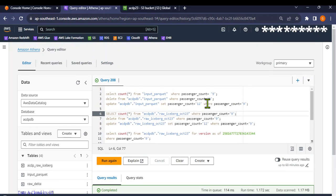Hello everyone, welcome to Data and Cloud by GT. This is Gaurab, your friendly data architect. Today we are going to look at iceberg tables and the time travel features. If you remember, in our last video we looked at how to create iceberg files and tables using AWS Glue, and how tables are created in the Glue Data Catalog directly from Glue ETL itself.